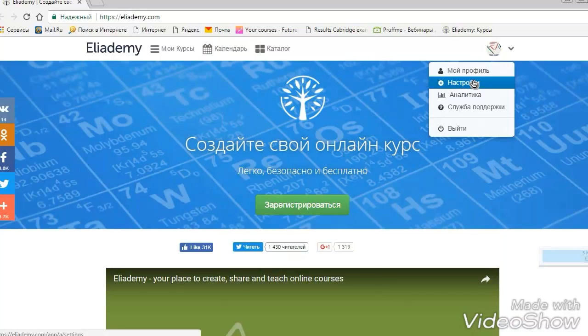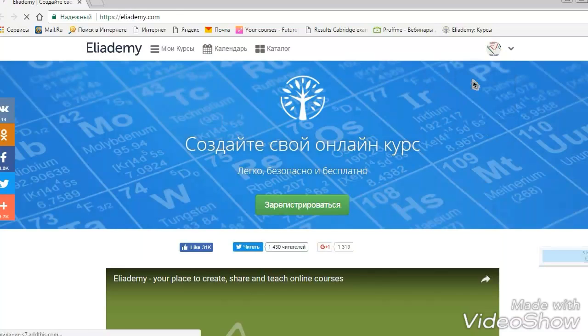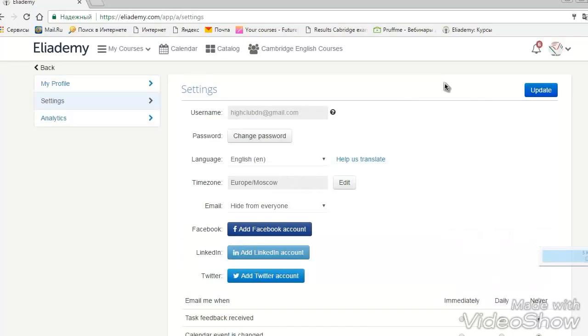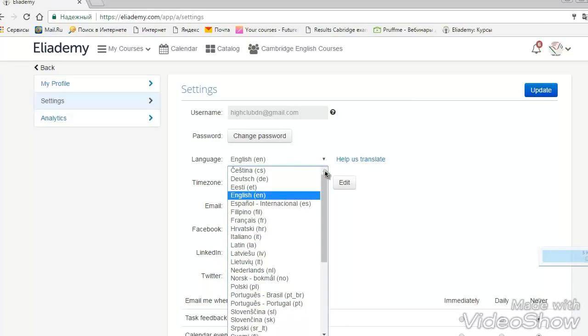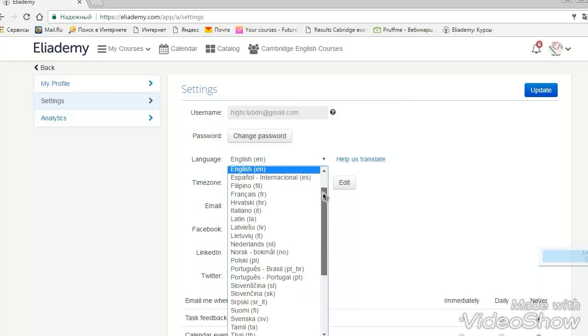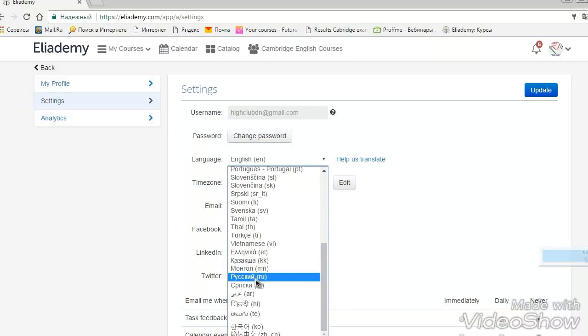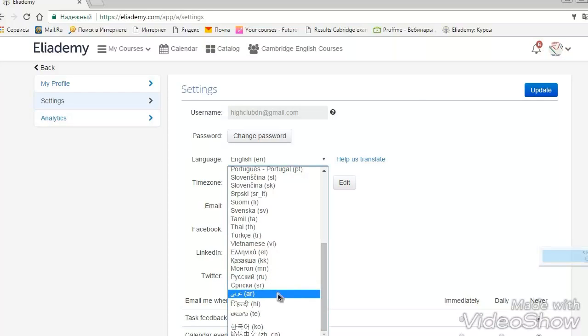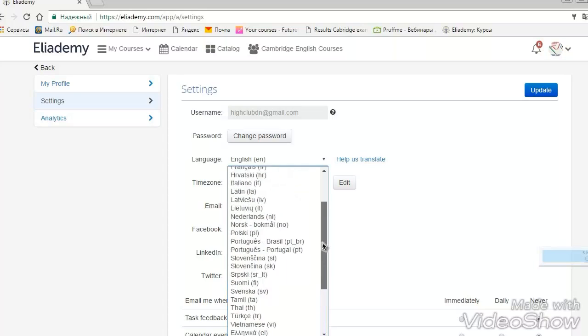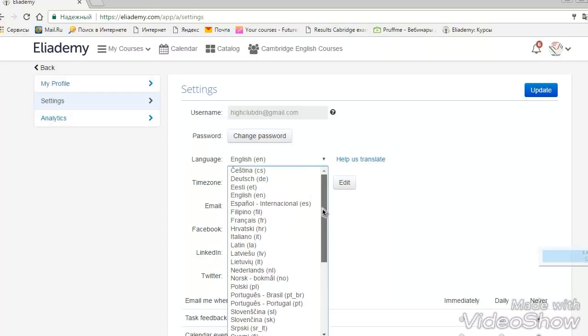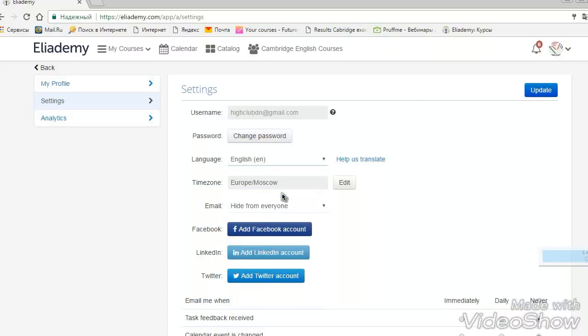It has an icon on every side. And the first thing you do, you can see the language here. There are lots of languages to use the platform. I recommend you to use English because it's the language you are going to work on. Update, don't forget to update to see the information you have changed.